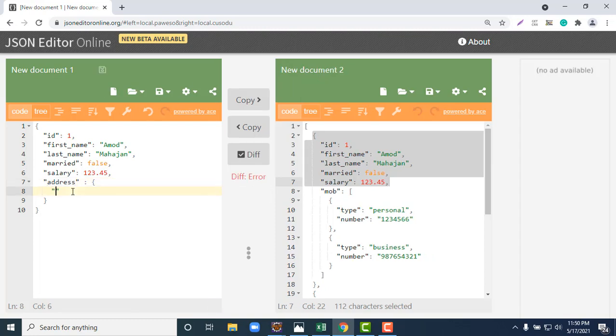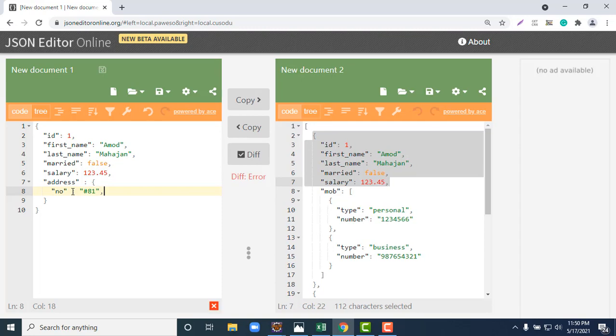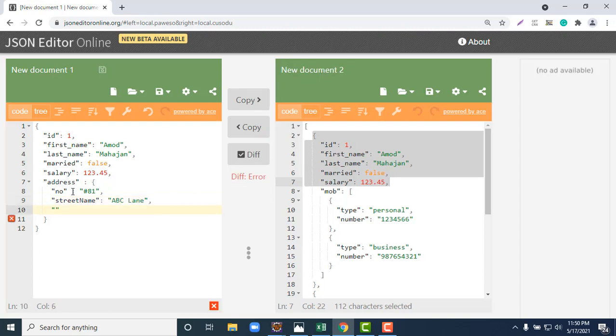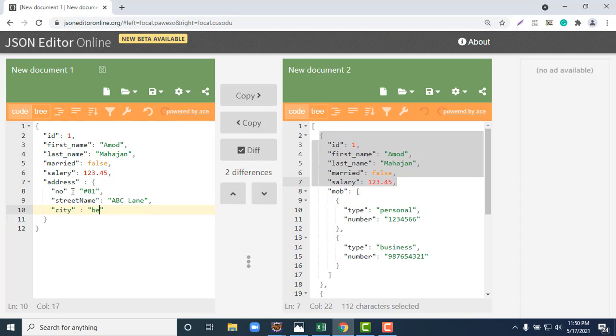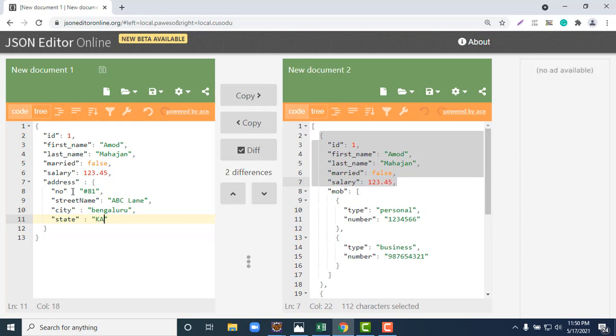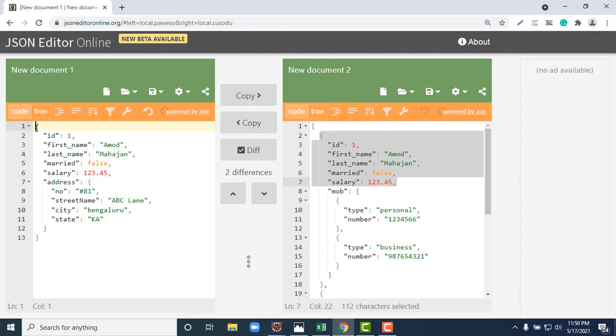Like this: number has 81, street name ABC lane, city Bangalore, state Karnataka. This way also we can store the value. And this inner JSON object is actually part of another outer JSON object.